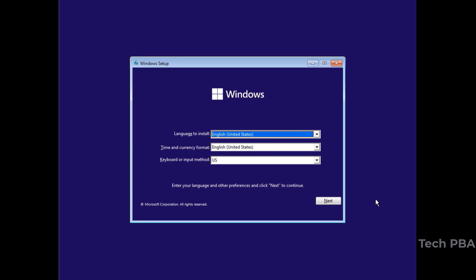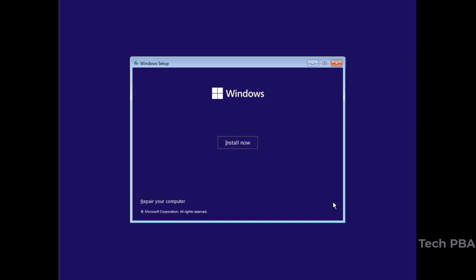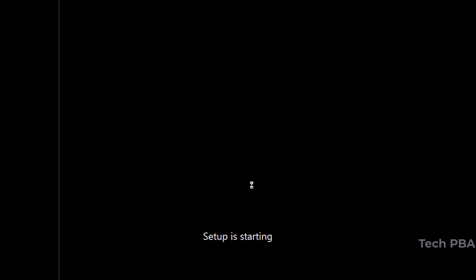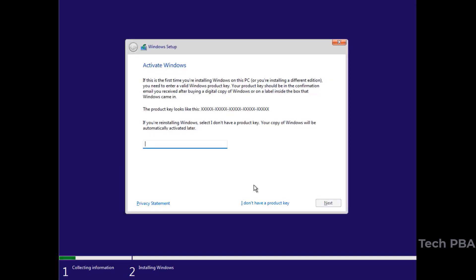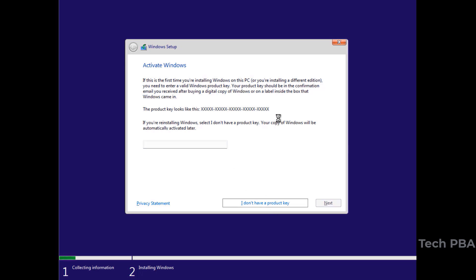I'll select my language and leave everything as default, then click Next. I'll click 'Install Now.' If you have a product key or Windows activation key, you can type it here in the required format. I don't have a product key right now, so I'll click 'I don't have a product key.'